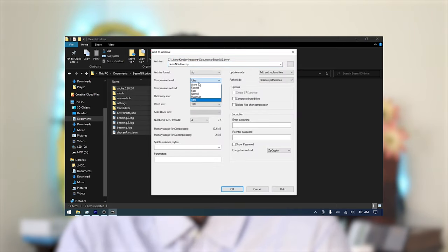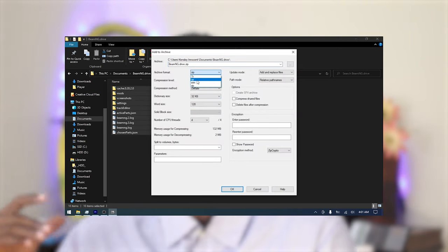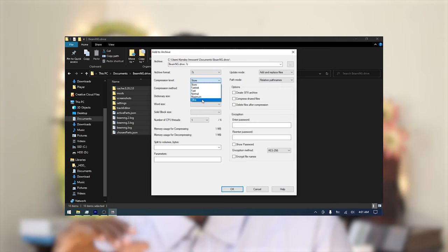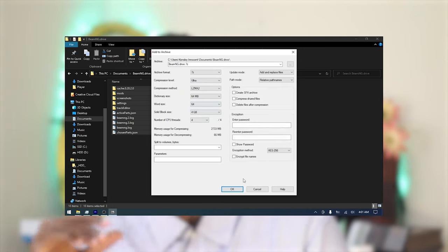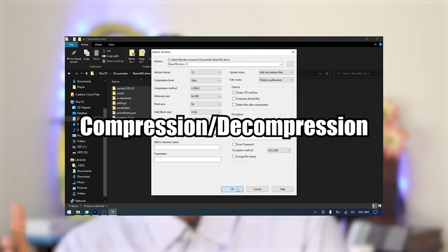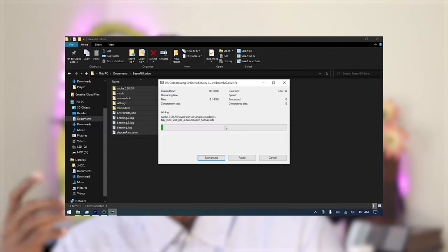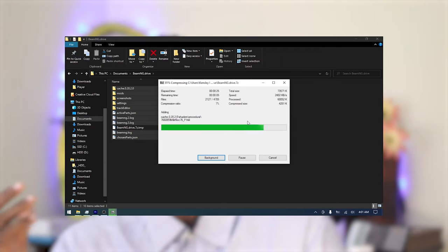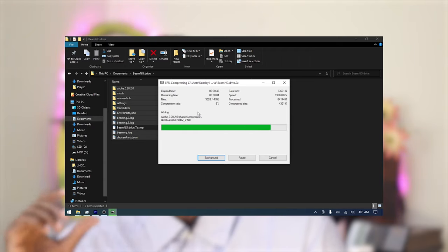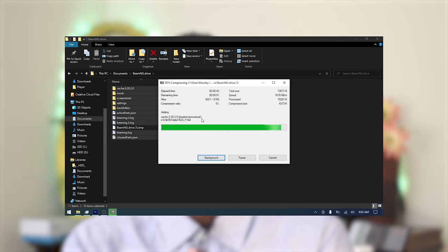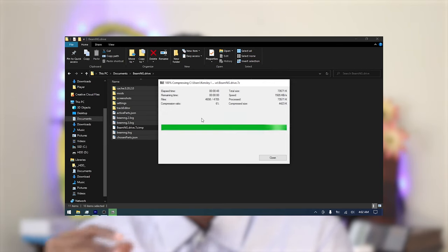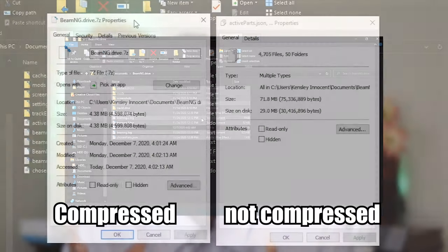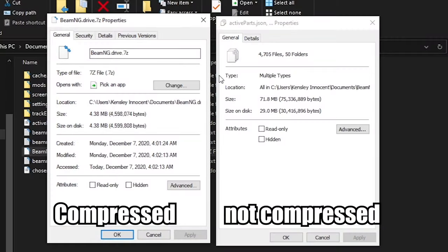That's exactly what happens when you activate Windows compression. Windows handles the compression and decompression in the background without showing any progress bar. And for performance purposes, the files are compressed in a way to prevent a large performance penalty.